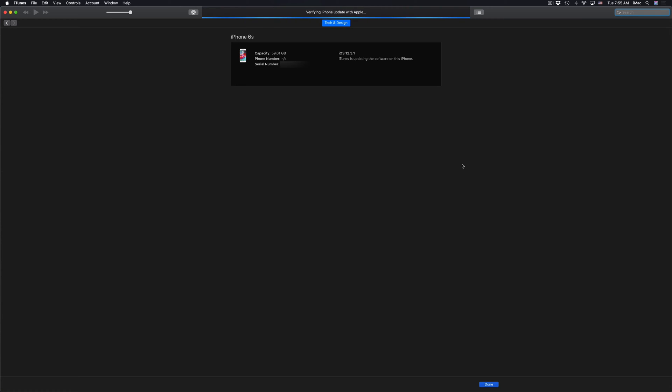Then you guys will see this screen right now. It's going to say verifying iPhone update. So your iPhone, iPad, or iPod touch should go into a screen where you just see the Apple logo plus a loading bar. So right now you should see Apple logo, a loading bar, and this screen on your iTunes should just say verifying update.